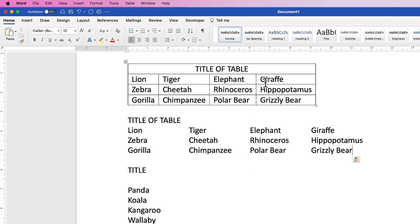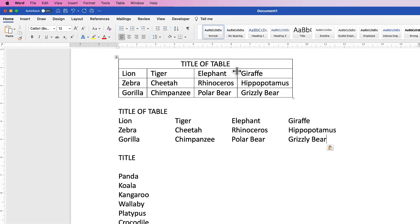Now if you want to customize your table further, I'll leave a link in the description below for another video that will go into more detail about that. So I hope that's helped you today. If it has, please like, subscribe, and have a great day.